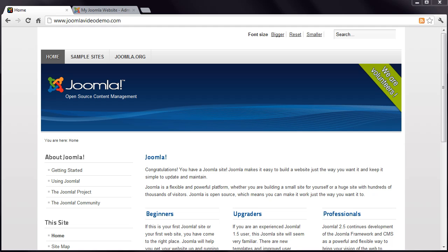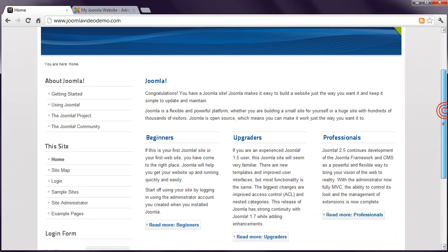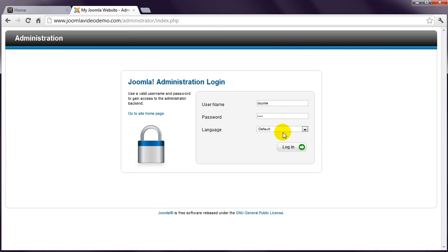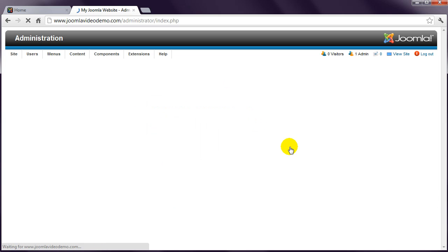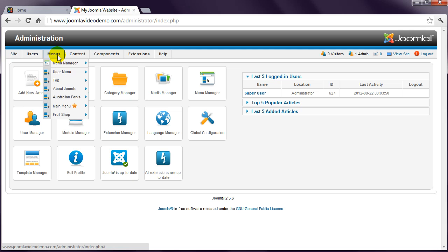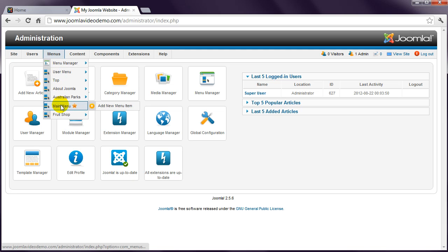Have a look at the front end of the sample Joomla site. Let's add a menu item, that is a link, to the article we created earlier in this main menu. Login to Administrator and click the Menus menu, followed by Main Menu.